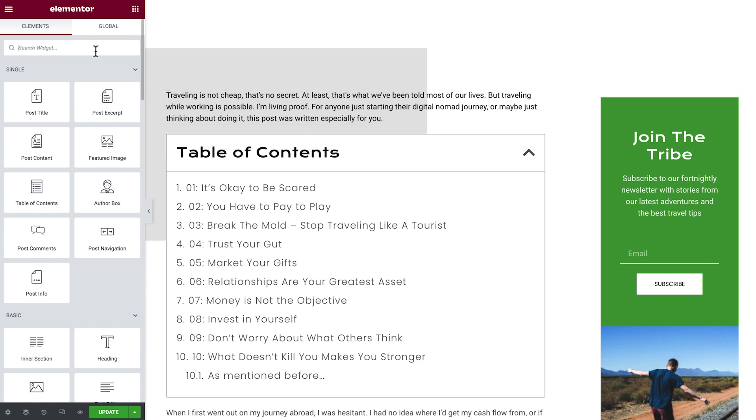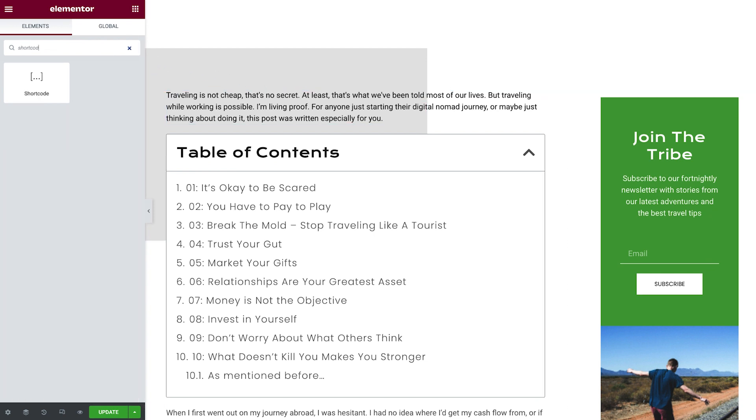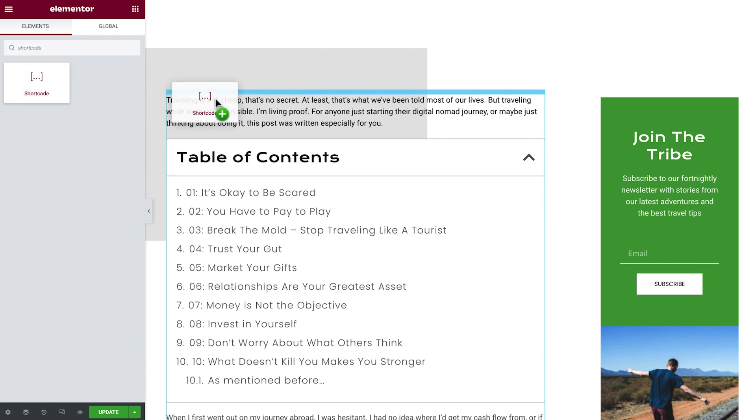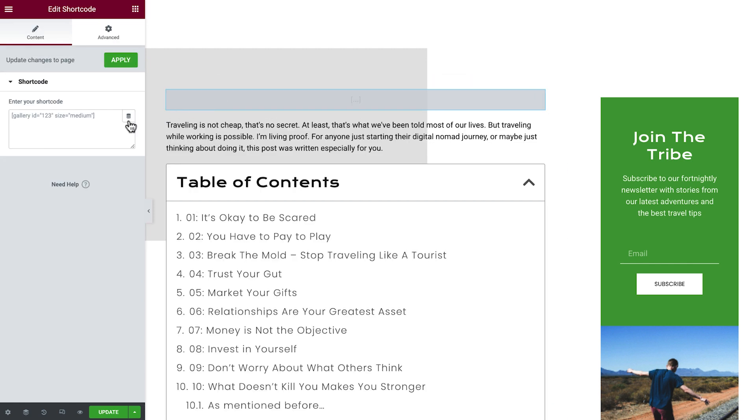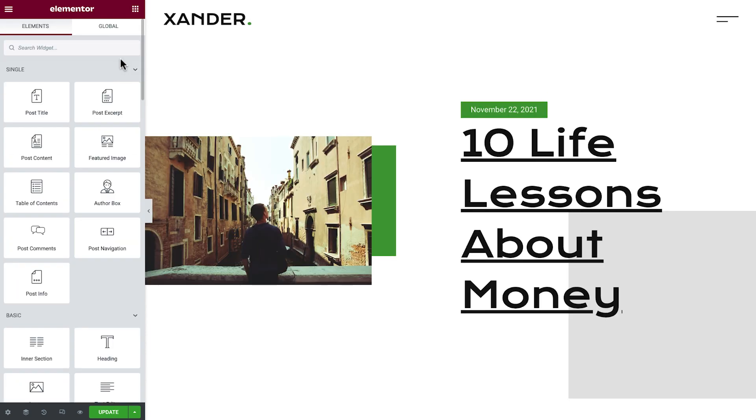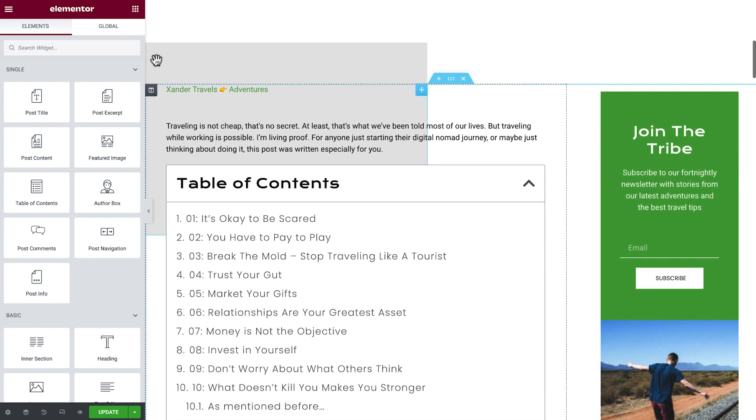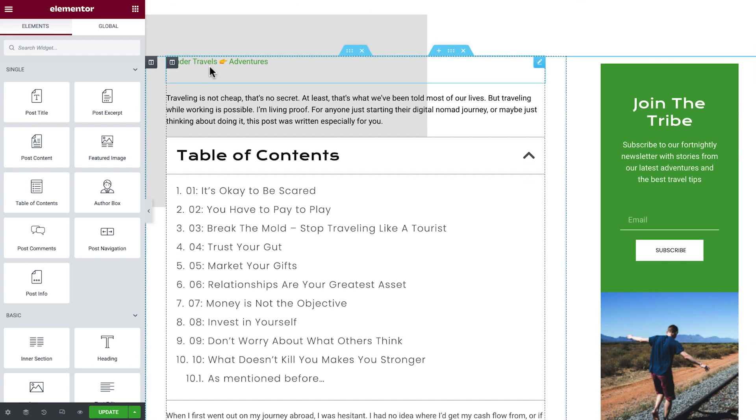From the Widgets panel, search for and drag the shortcode widget into your template. Now simply paste the code we copied earlier and click Apply. We'll see how we can improve our site to make it more accessible both for our users and for search engines. Now how about we give ourselves an upgrade?